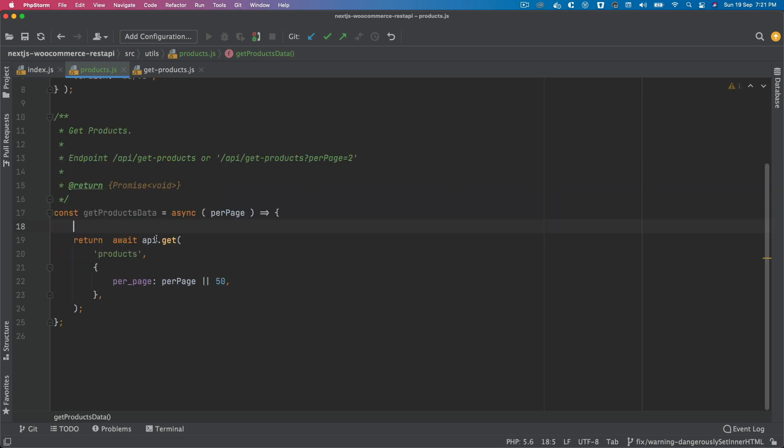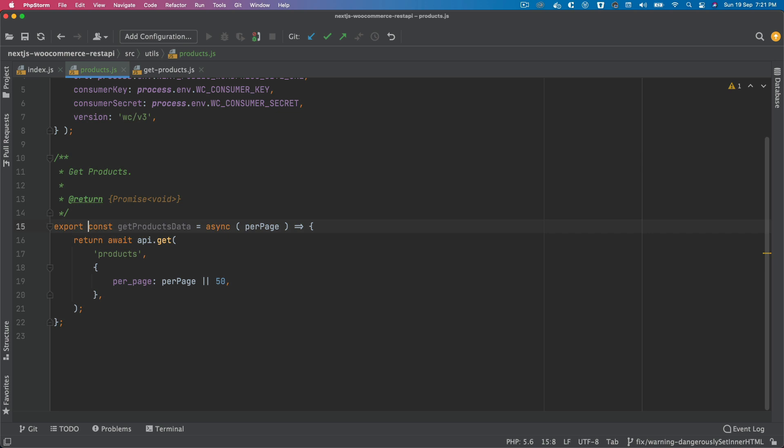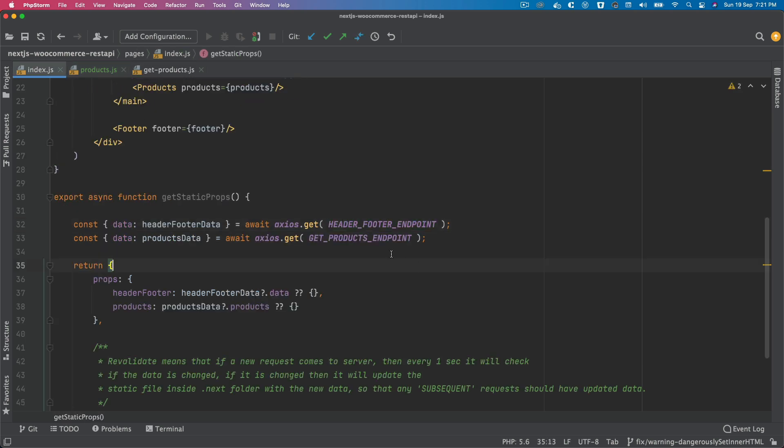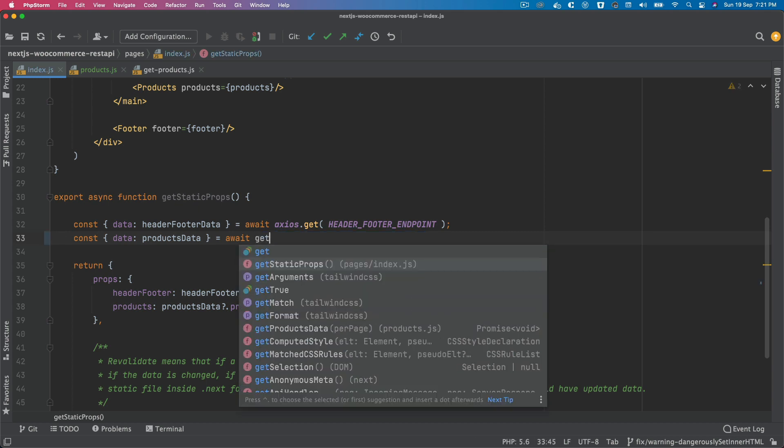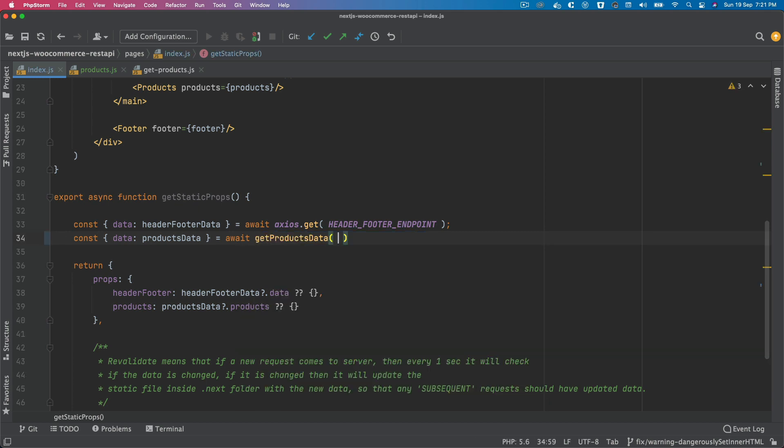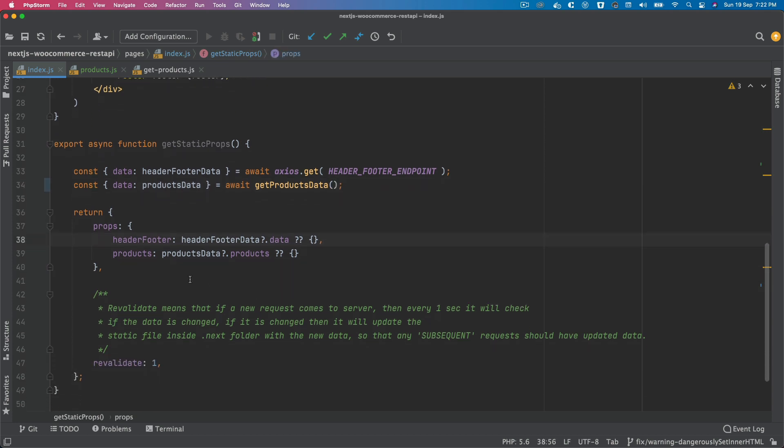And this can be export const. Then we'll go over here and instead we'll say getProductsData, and then we can pass the products data and see what we get here. For now, let's just print and see what we get. I'll say products data and see what we get.